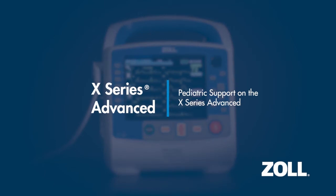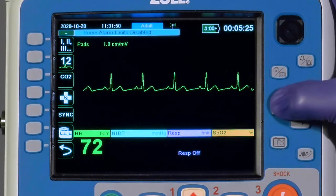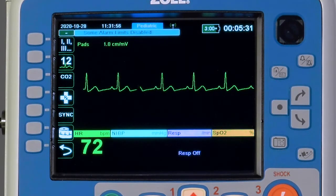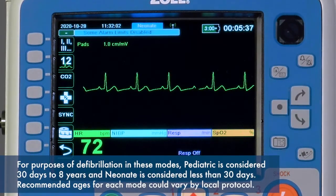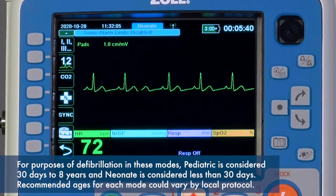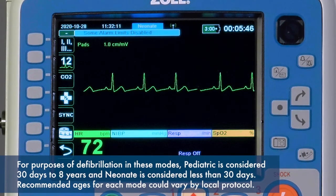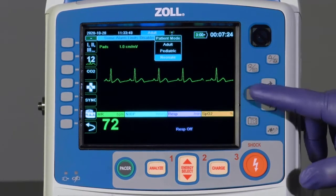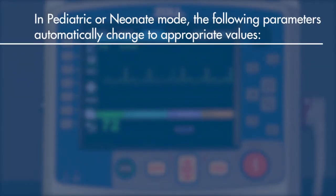Pediatric support on the X-Series Advanced: by placing the X-Series Advanced into pediatric or neonate mode, the device reconfigures multiple parameters specifically to either age group. For purposes of defibrillation, in these modes pediatric is considered 30 days to eight years and neonate is considered less than 30 days. Recommended ages for each mode could vary by local protocol.